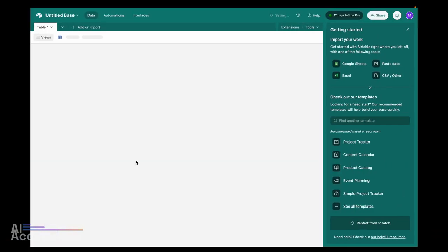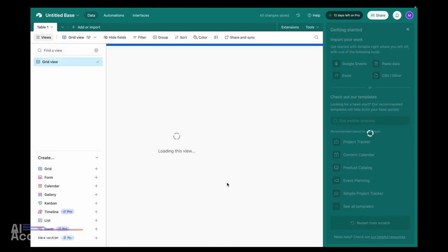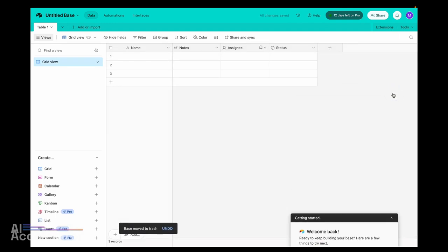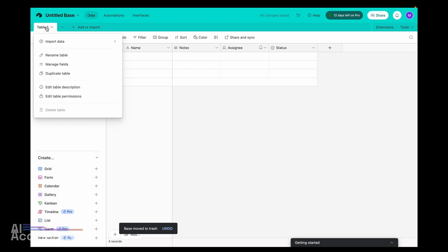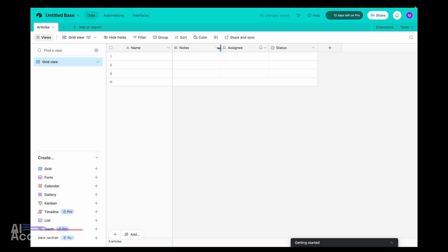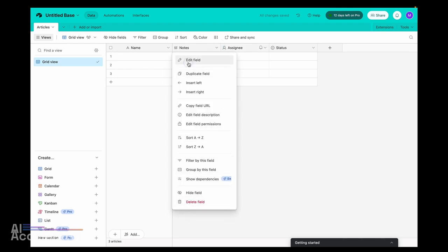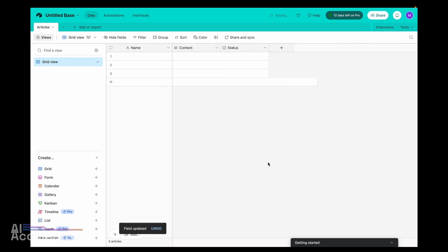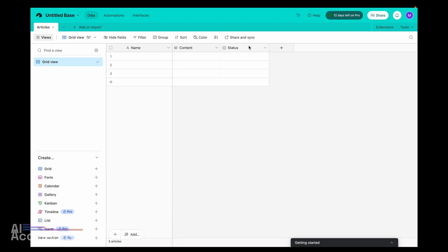Let's start by creating a new base in Airtable so that we have a blank slate. I'll click create base and start from scratch. Let's rename table one and call it "articles." We have an article name — that's fine. We don't want notes but we do want a text field, so let's call this "content." We don't need an assignee, but you can extend this to work with your team or your approval flow.